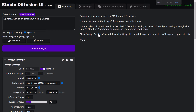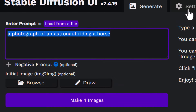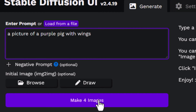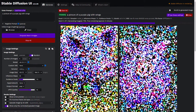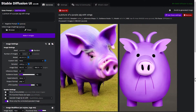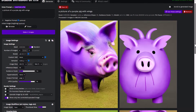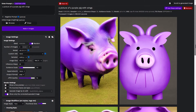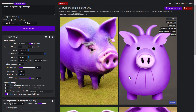Now if you want to get started, it's pretty straightforward. Like most AI art platforms, you can simply type in what you want — so if I said 'a picture of a purple pig with wings,' I could hit 'Make Four Images' with the default settings and see what results we get. You can see here we've got two images of purple pigs — these ones are a little more pink — but that's essentially what we've got, almost straight out of the box with some pretty default settings.